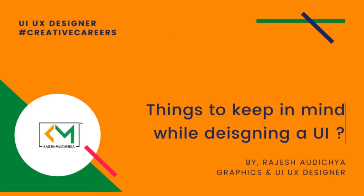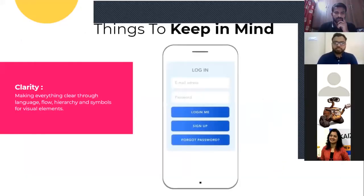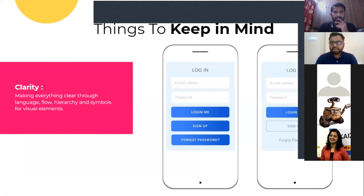Things to keep in mind while designing a user interface: if you see this example of a login screen, the user should know what he is looking at, where he is, and what kind of action he needs to take while looking at the UI. So there should be clarity. If you see the second example, that is also a login screen.